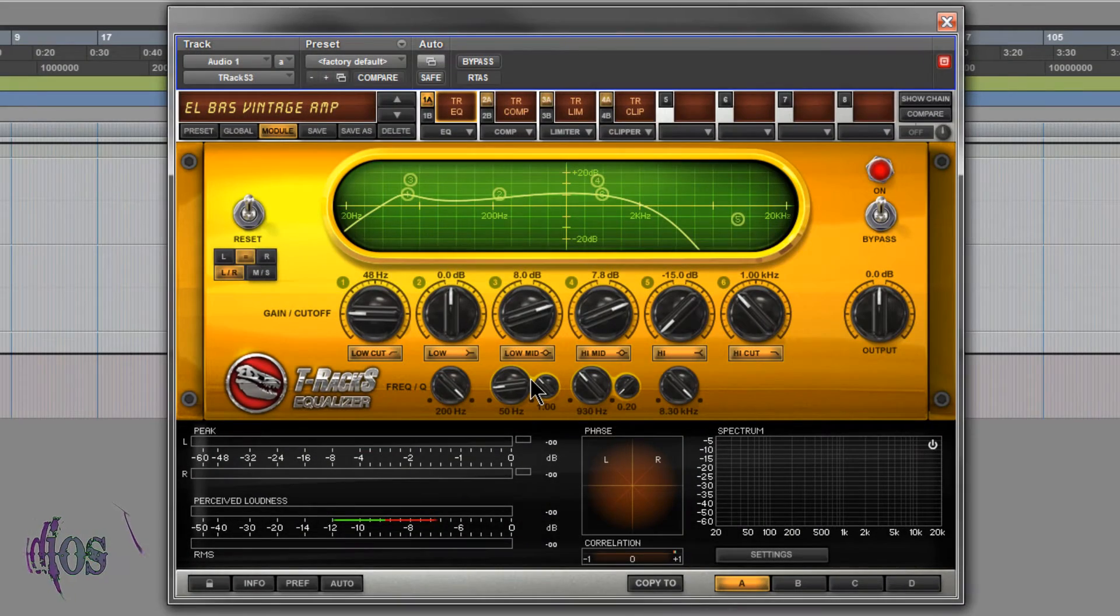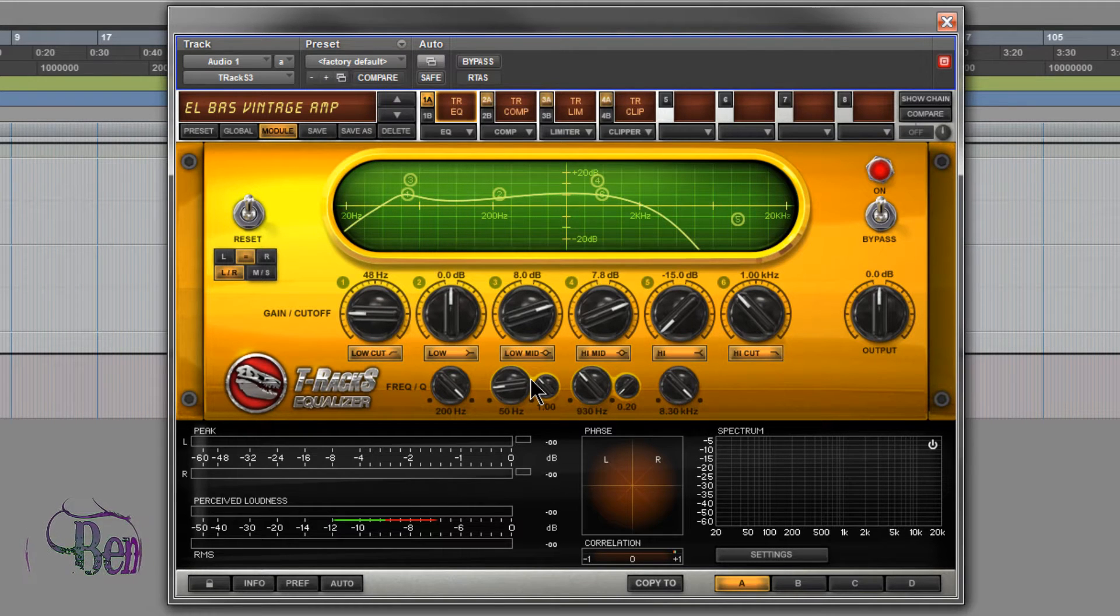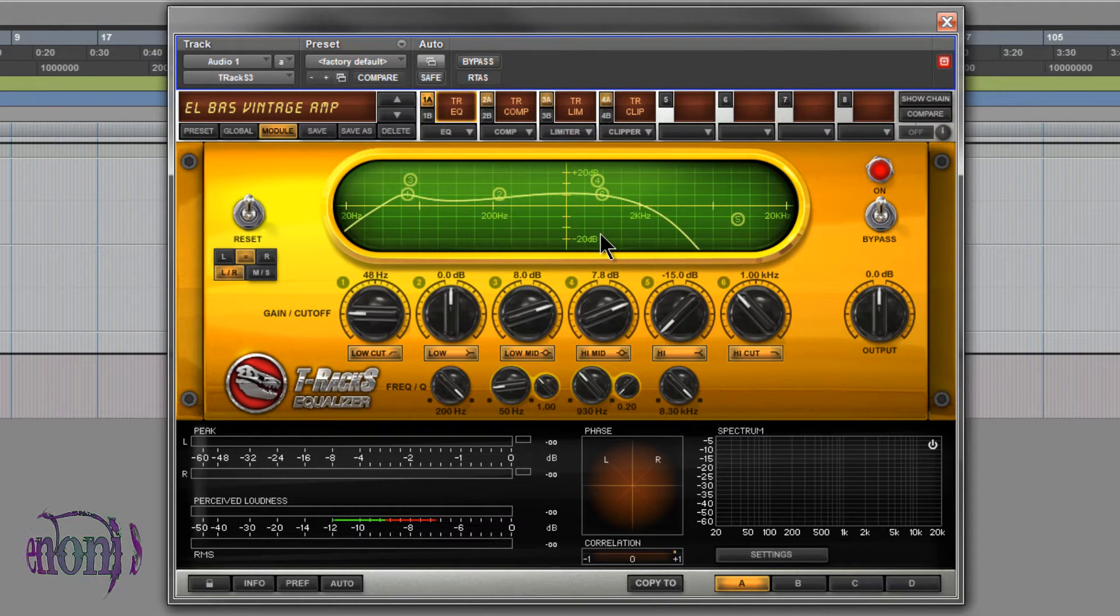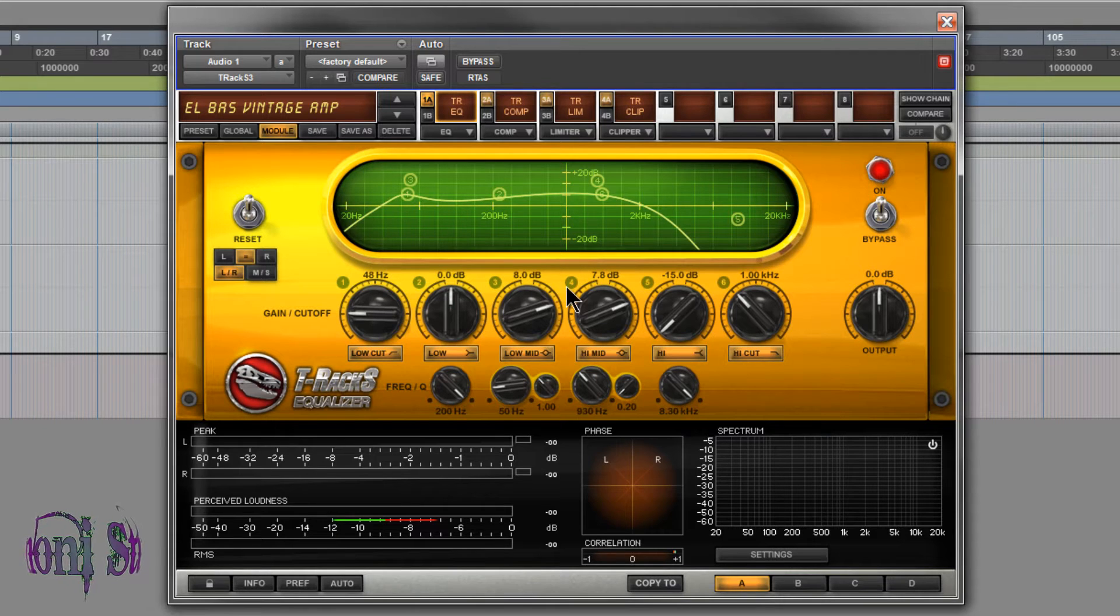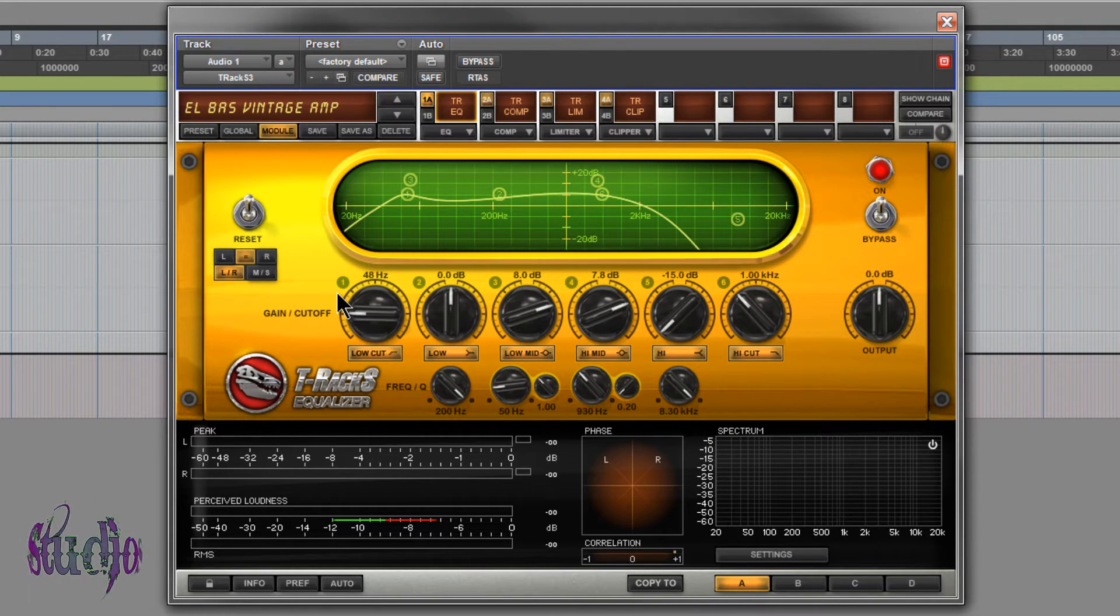T-Racks 3 is really made for mastering but can be used in mixing as well, and all of these modules just sound great. Let's have a quick overview of some of these modules. We're on the EQ here, so let's take a quick look at the EQ.